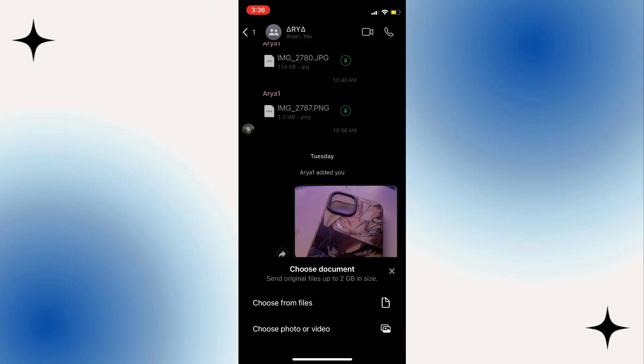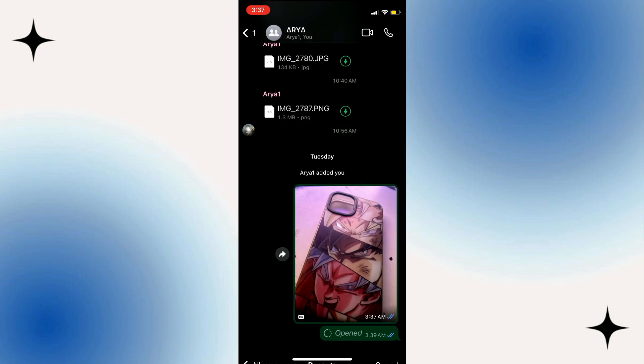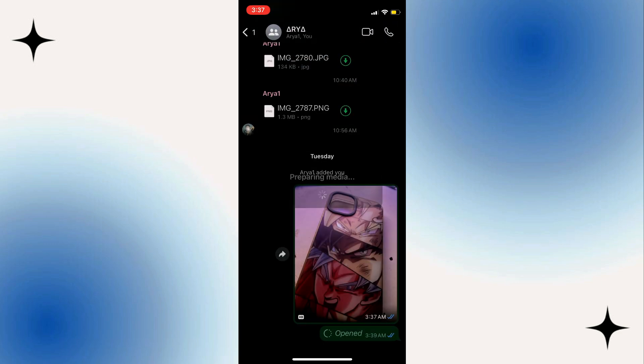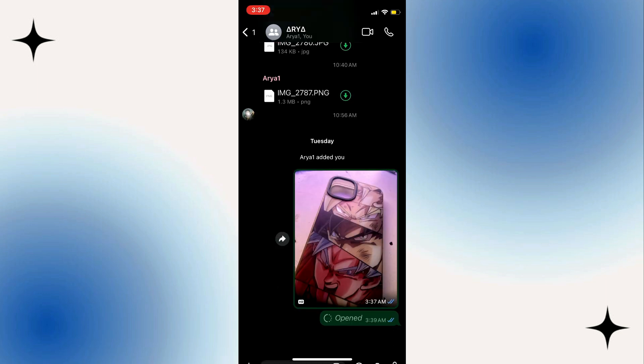And then select this option, Choose Photo or Video. What you want to do next is tap and select the video that you want to send as a document. Then tap on the Send button at the bottom right corner of the screen.